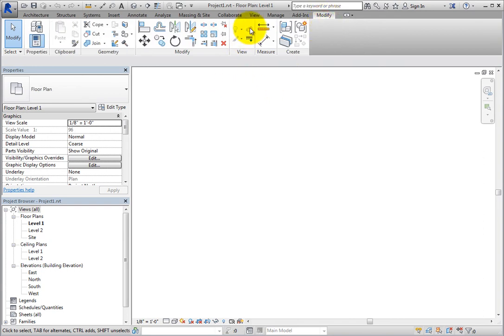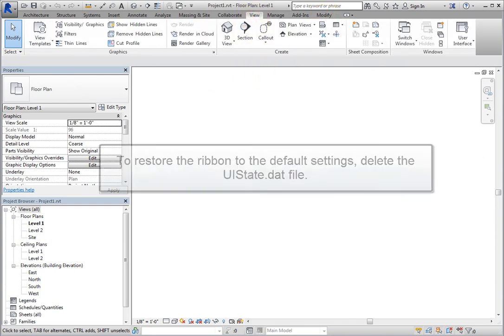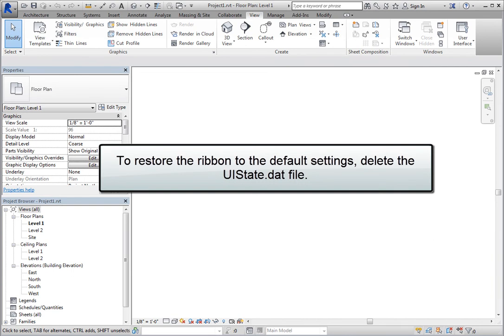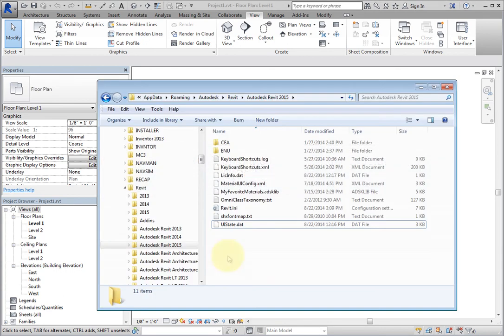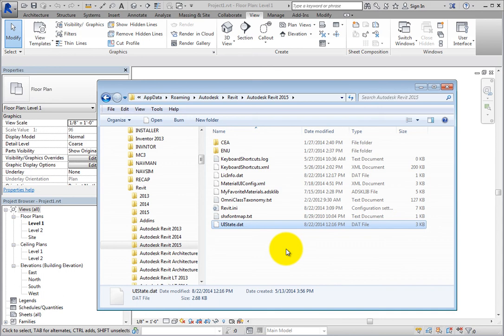If you have made many changes to the ribbon and want to reset it to its default settings, you can delete the uistate.dat file. The location of this file varies depending on your system. You can try to search for this file using Windows Explorer, or search Autodesk Revit help for the location based on your operating system. Once you find it, simply delete it.